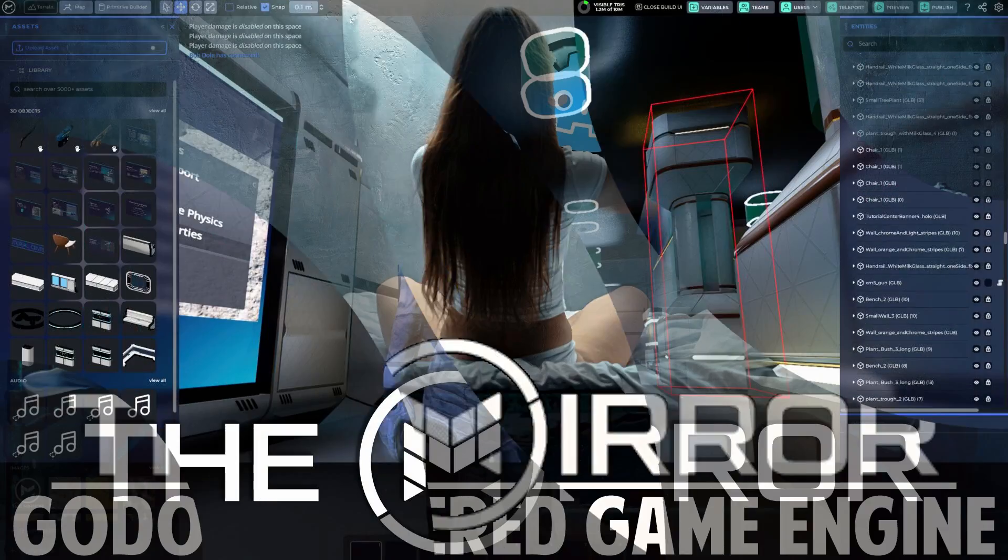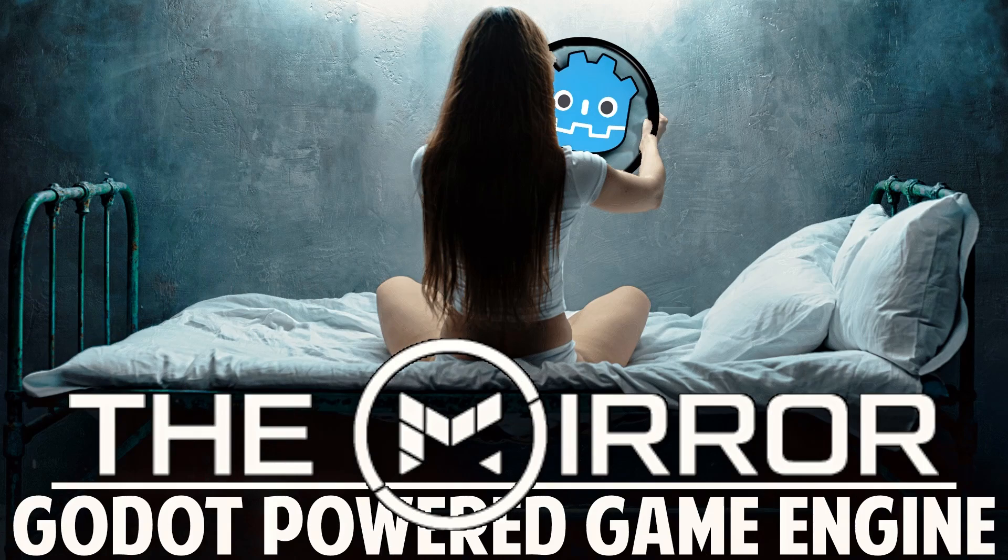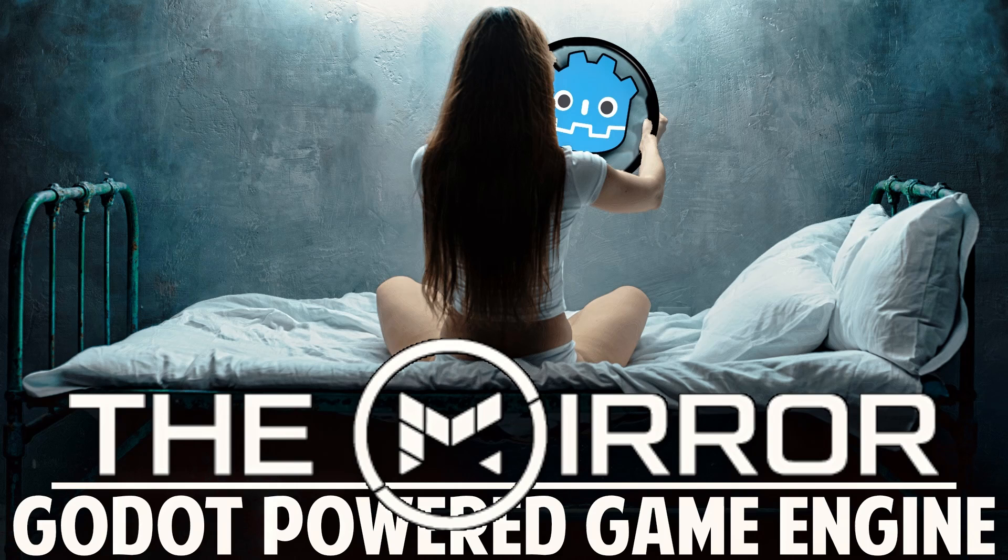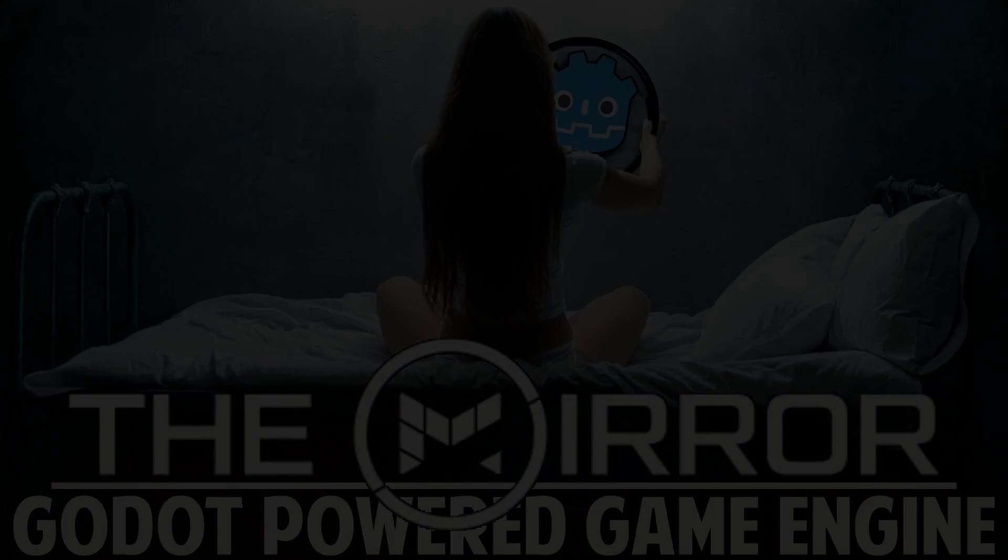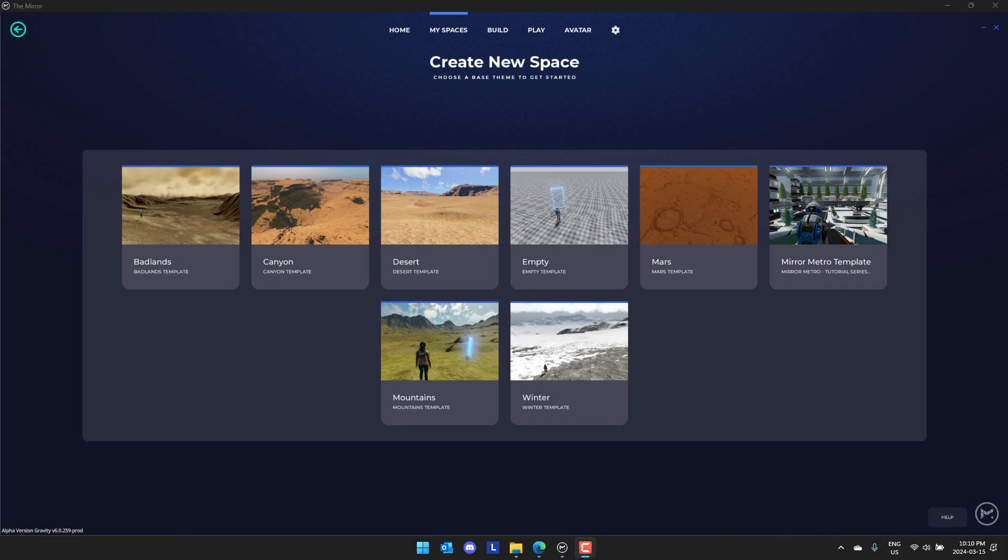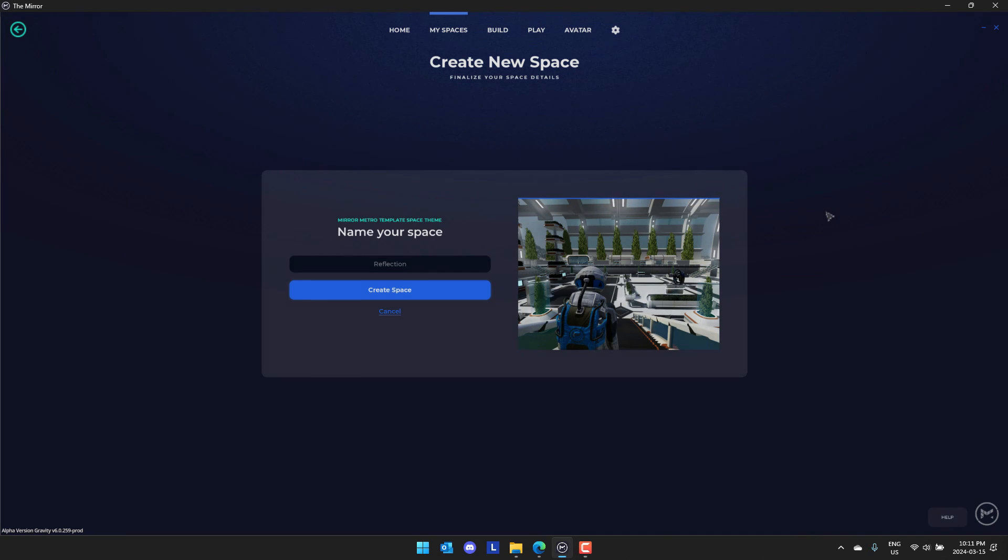Do you remember The Mirror? I covered this about a year ago, maybe a little bit more than that. This is a Godot-powered Roblox or UEFN implementation. It's a very interesting project. You actually see it in front of you right now. This is the alpha release. Anyone can go and download this by the way, and I'm going to show you basically what the spaces are like.